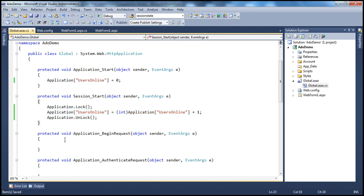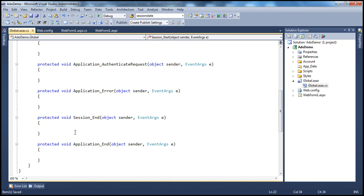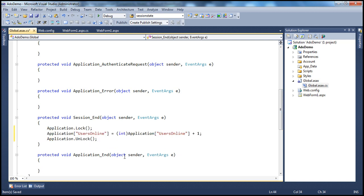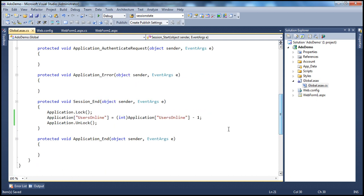Along the same lines, let's copy that code for the Session_End handler. Whenever the session ends, we want to decrement the value by one: Application.Lock, then Application['UsersOnline'] equals int(Application['UsersOnline']) minus one, then Application.Unlock. That's it. So every time a user connects, the count gets incremented by one, and whenever the session ends, it gets decremented by one. Now I can retrieve this variable anywhere within my application.